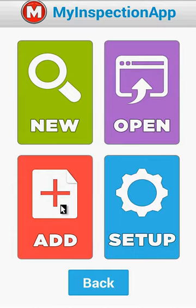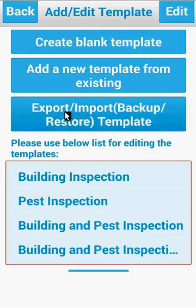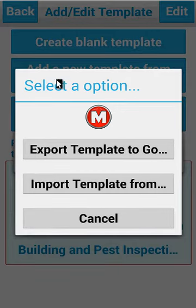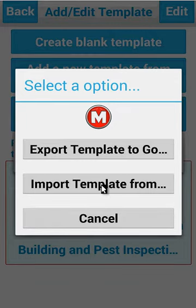You simply do this by pressing the Add button on the home screen. You select Export or Import — we are going to Export. Conversely, this is the same process you use but you press Import to bring it back, but at this point we are going to press Export.